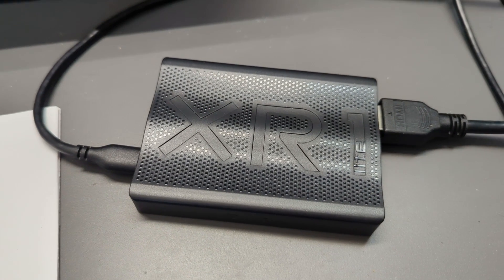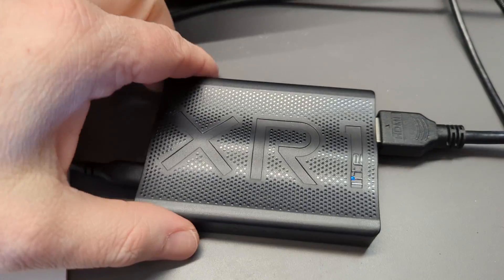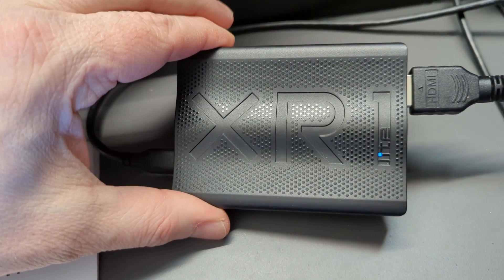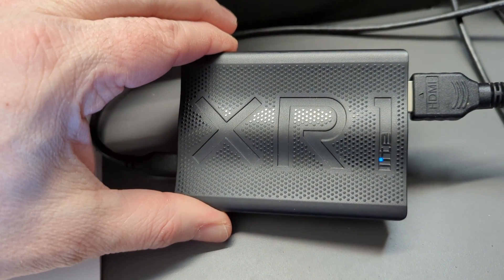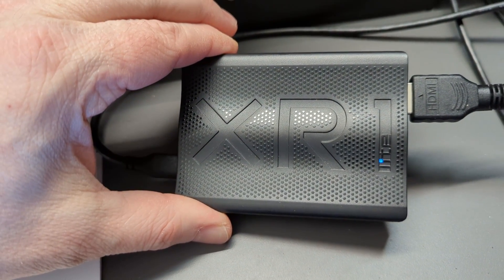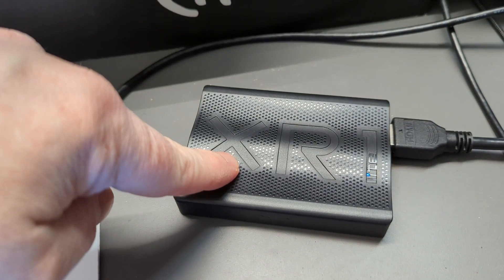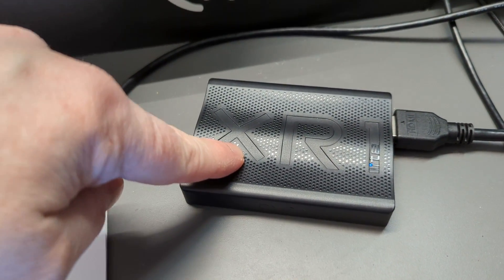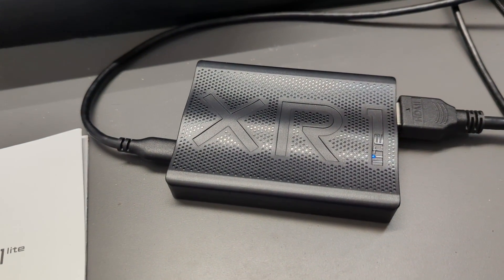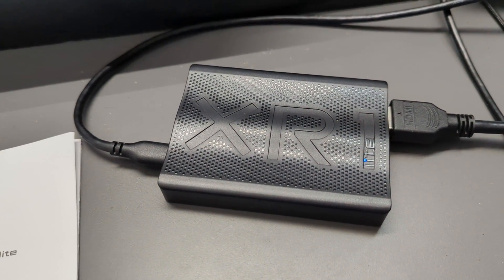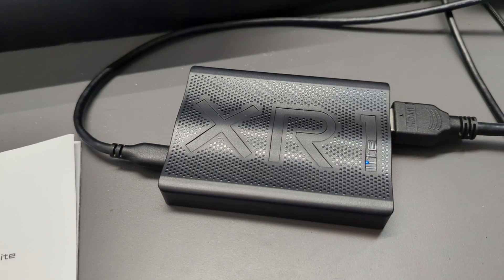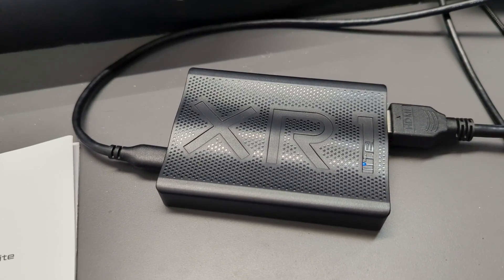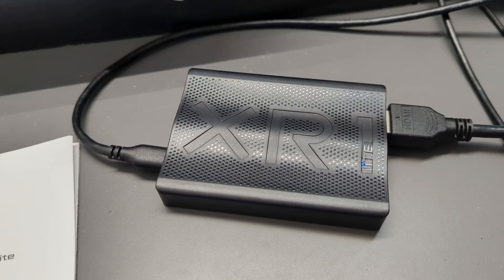Hey everybody, it's Endless One Up. Today we're going to talk about my XR1 Light by EVGA. This is a fairly inexpensive capture device with 4K throughput at 60 frames per second, but it can only capture at 1080p 60.